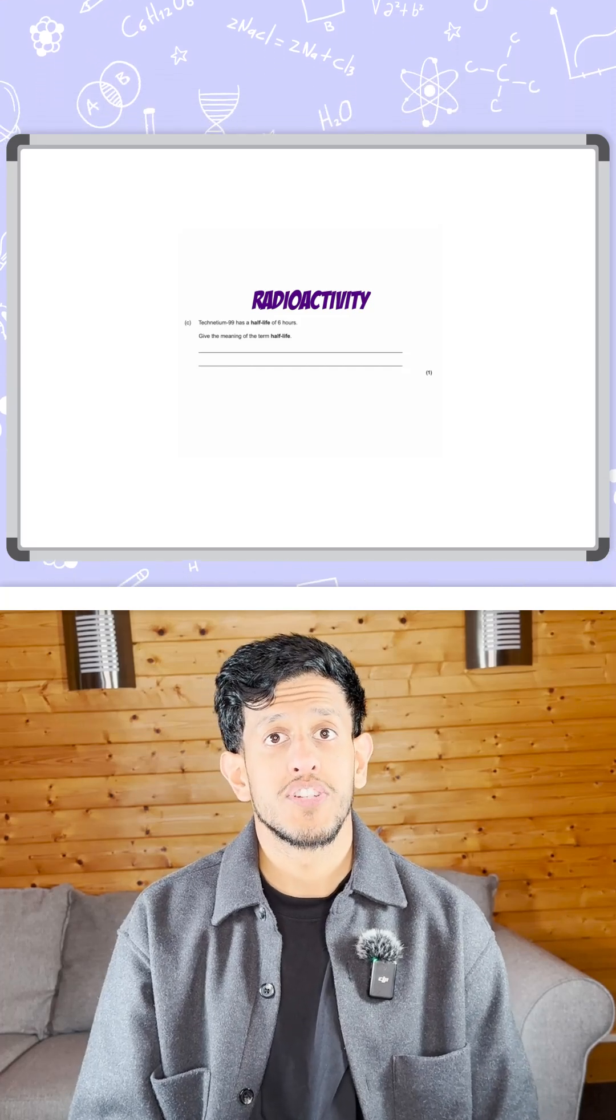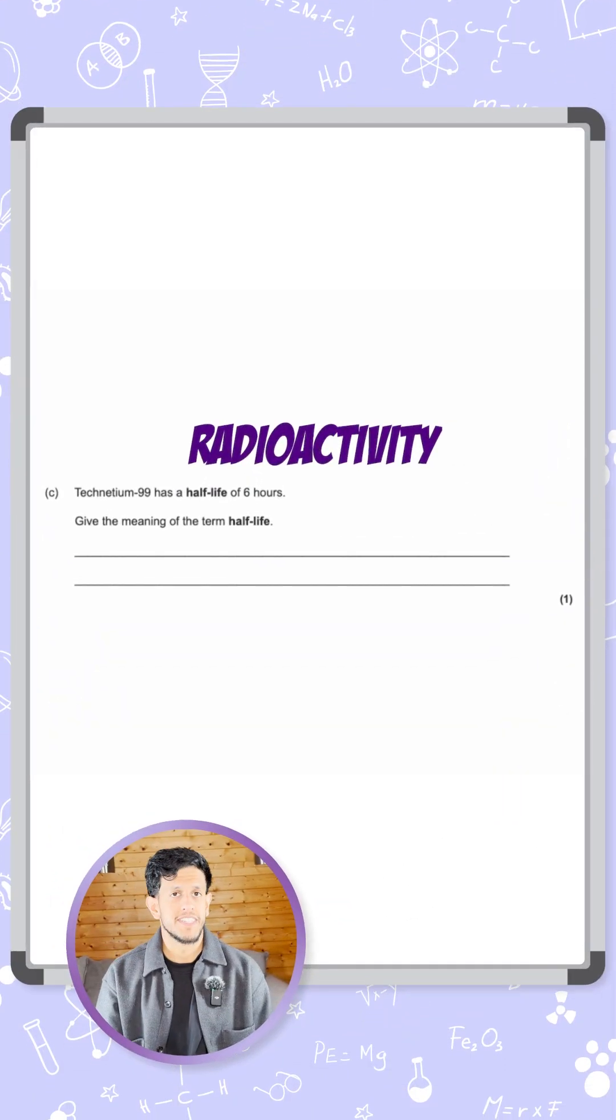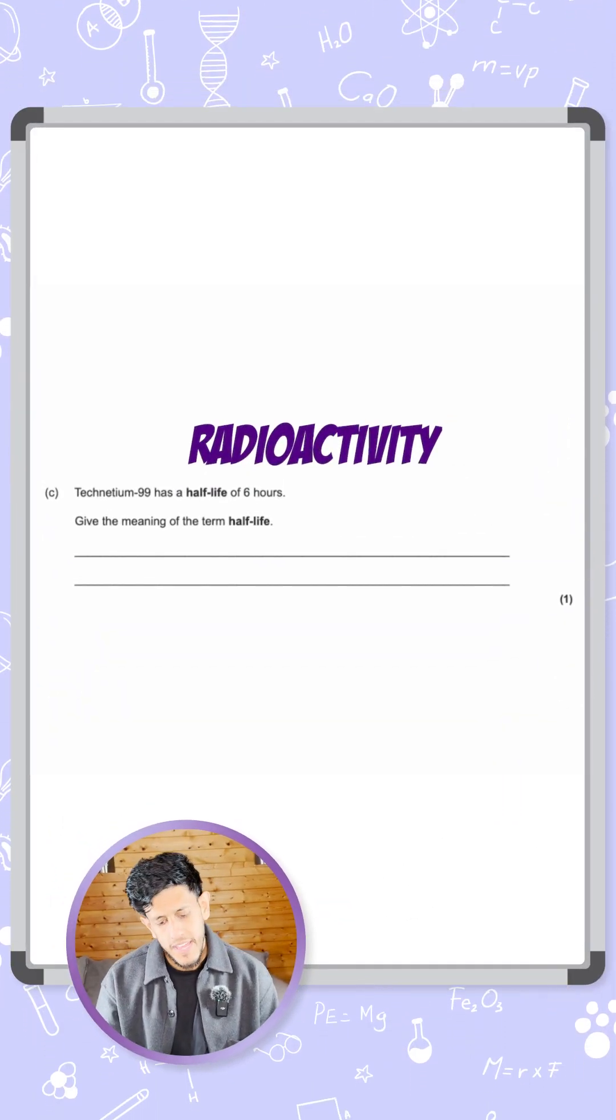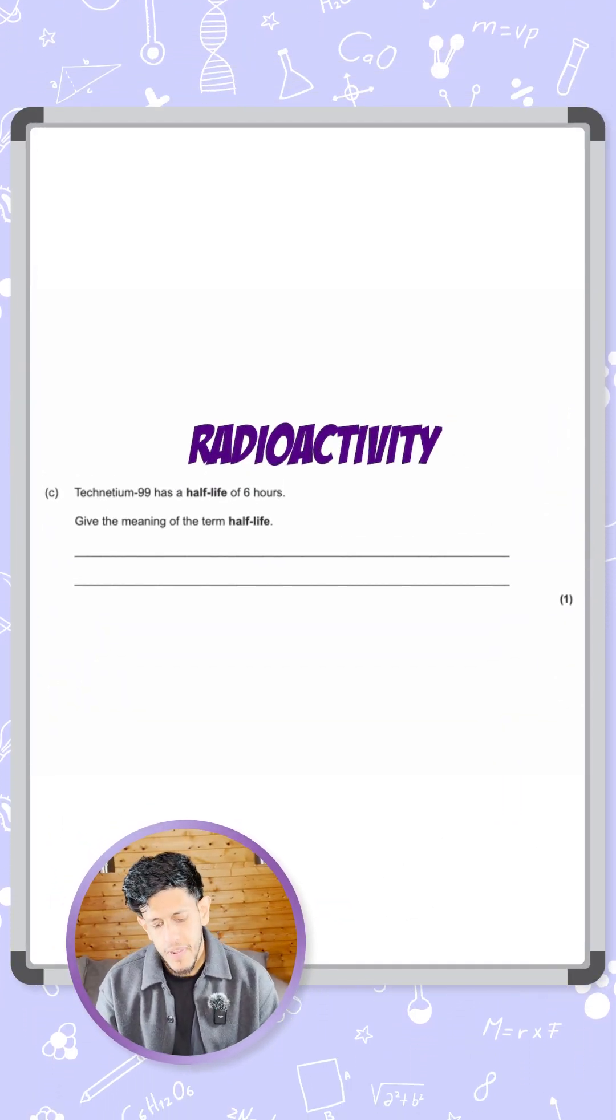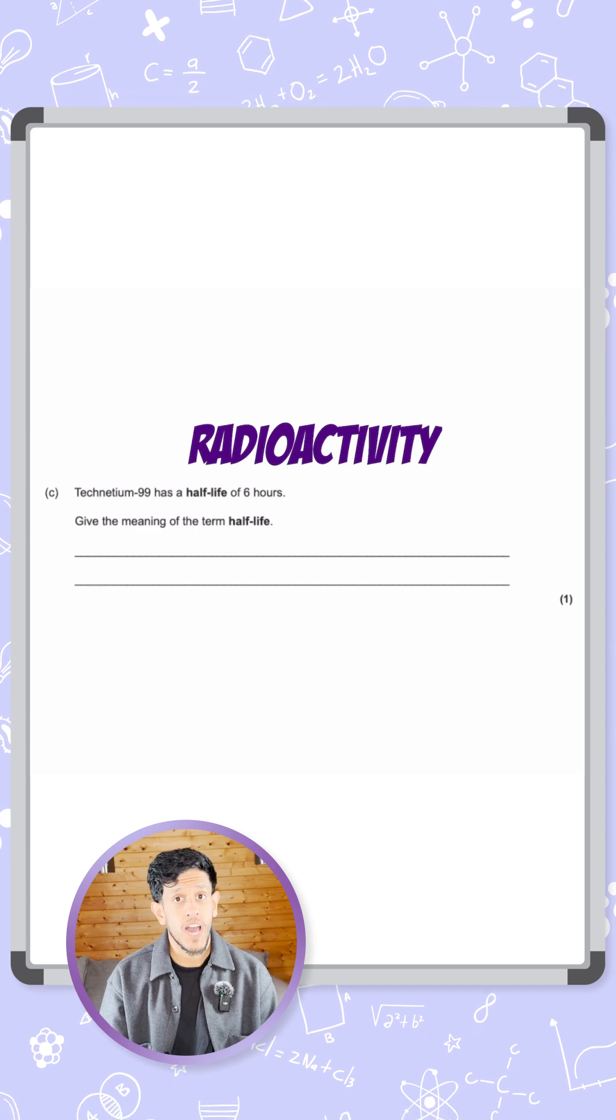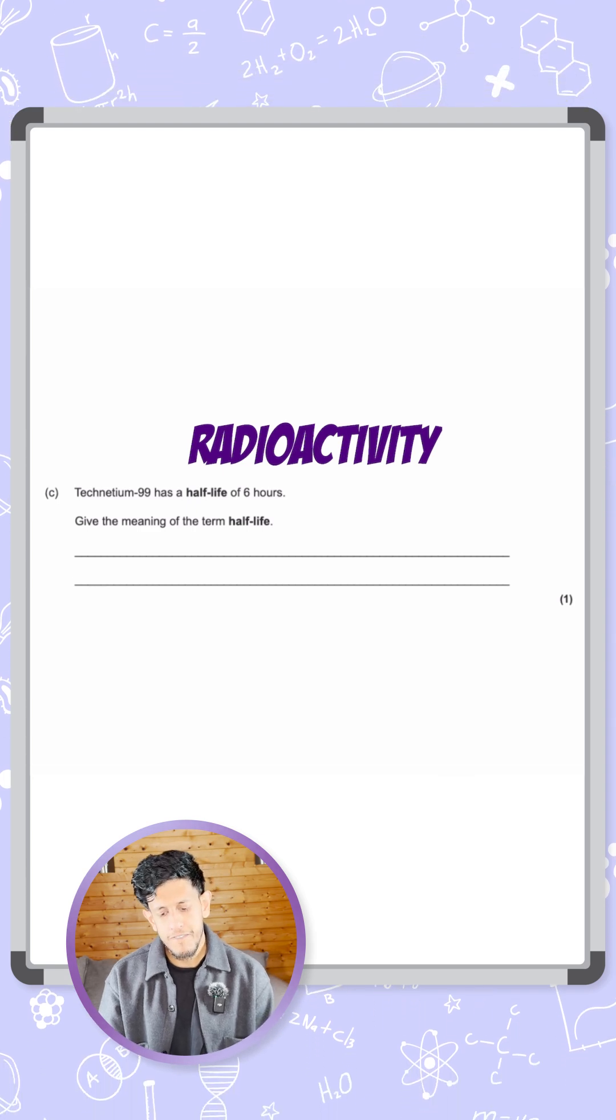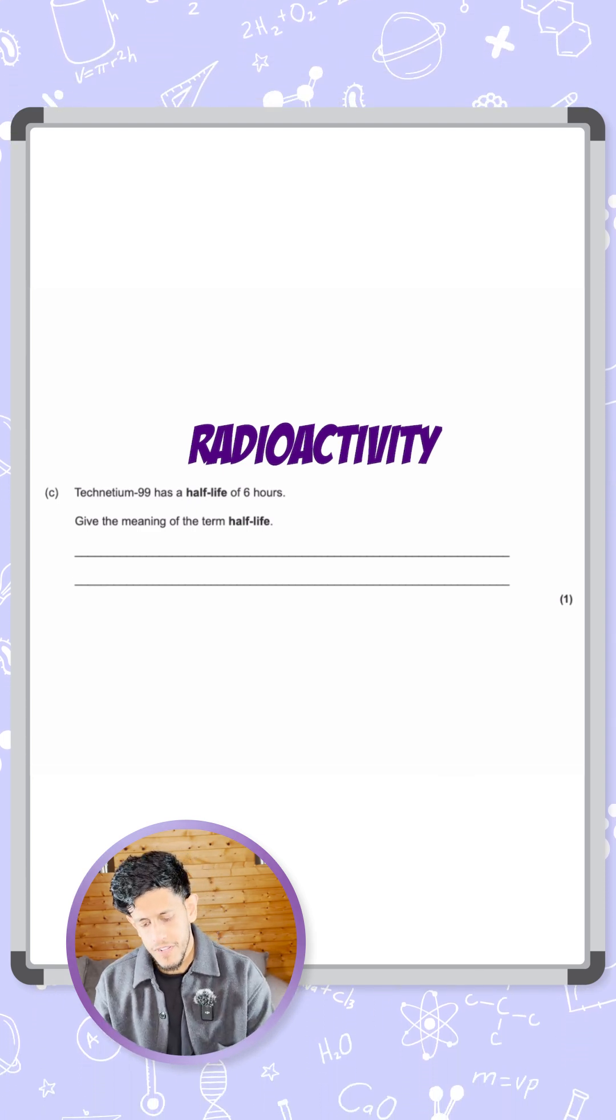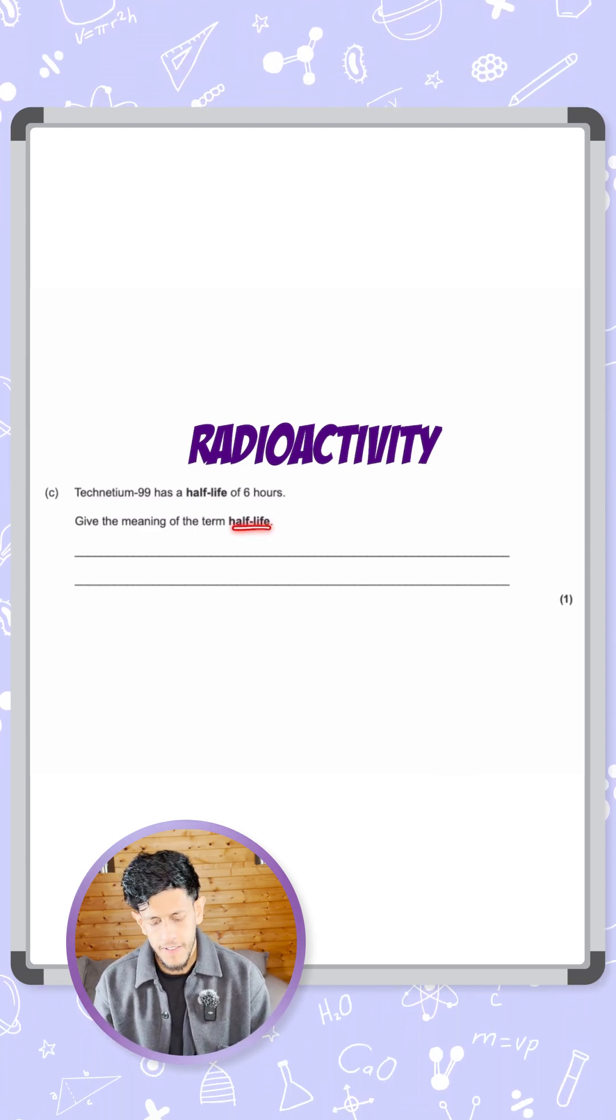Let's take a look at this question on radioactivity. It says Technetium-99 has a half-life of six hours. Give the meaning of the term half-life.